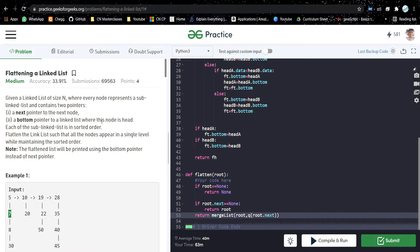The bottom pointer points to a linked list where this node is the head — five is the head of this bottom linked list. Each sub linked list is in sorted order. If you see, ten, twenty, nineteen, twenty, fifty — these are in sorted order.